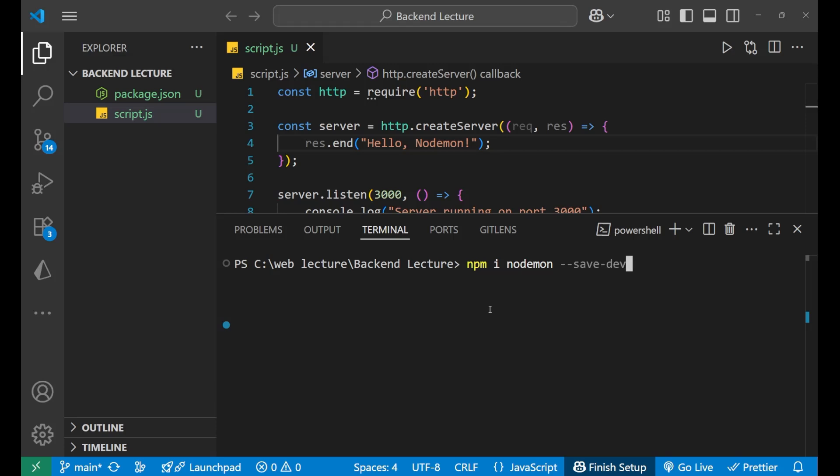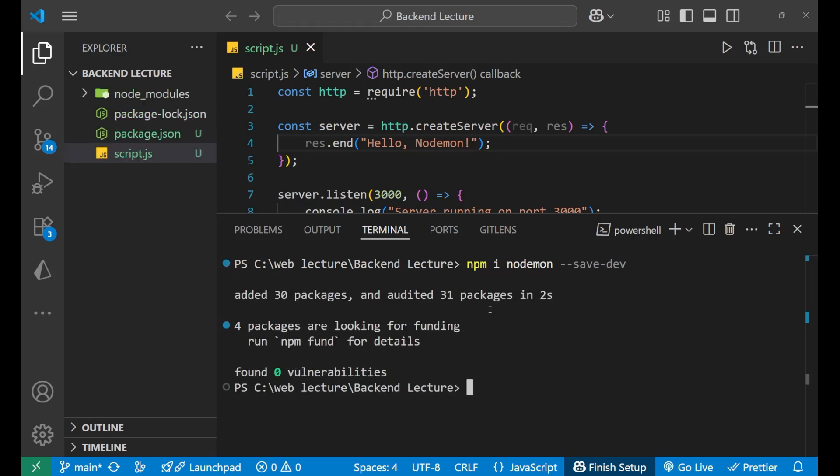Now since we are going to use it everywhere, so we will download it as a dev dependency. So we have to write --save-dev. Now press enter.